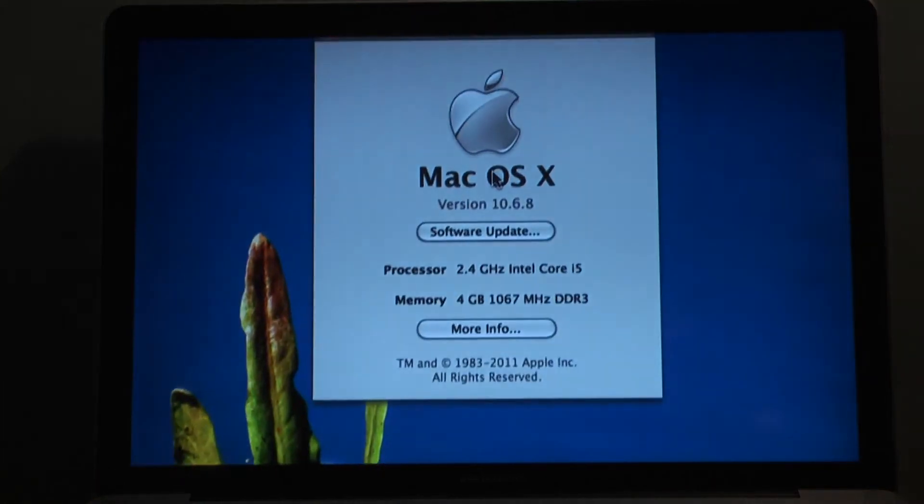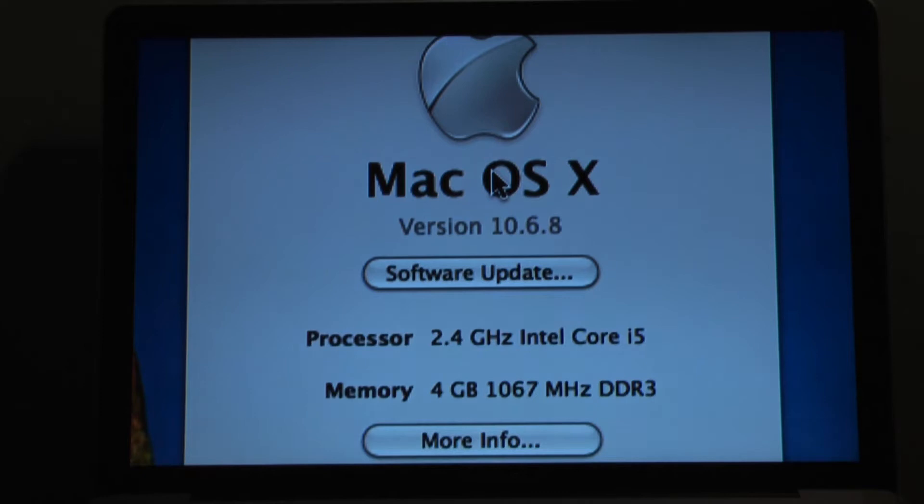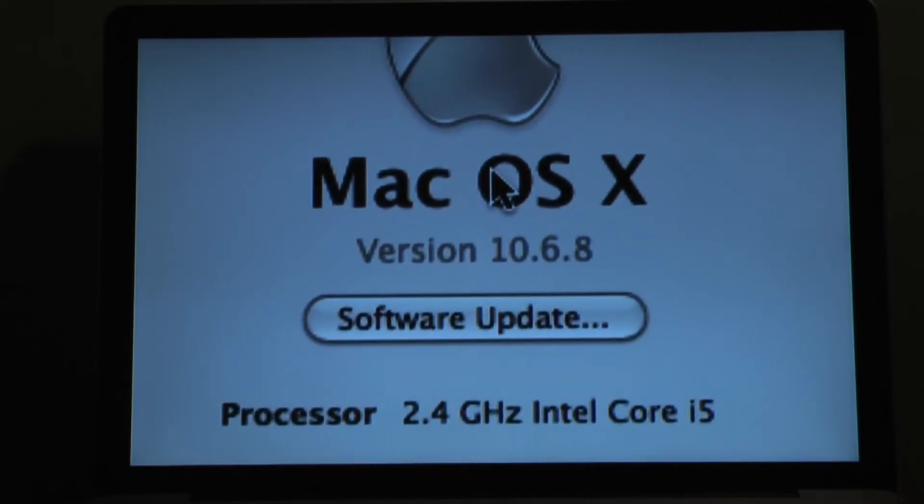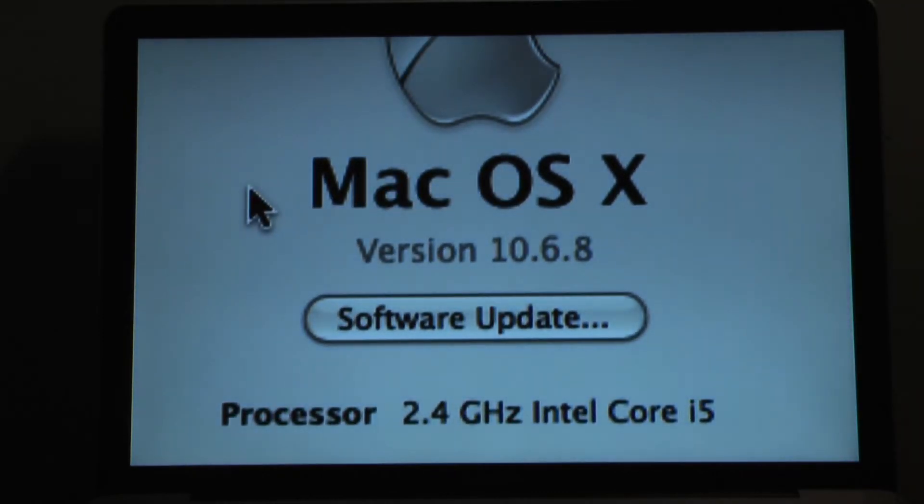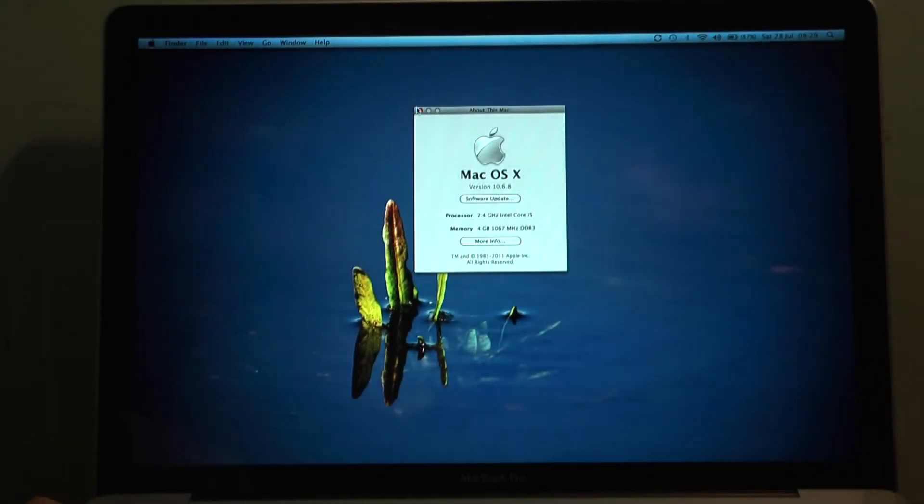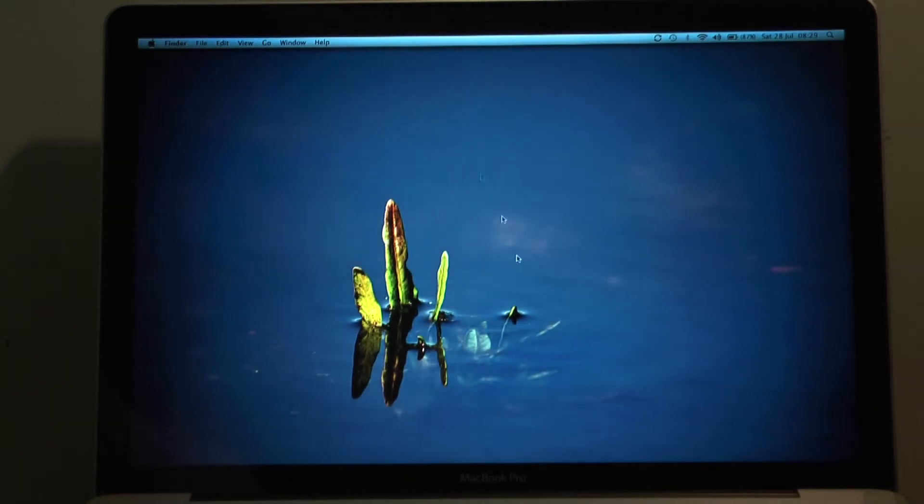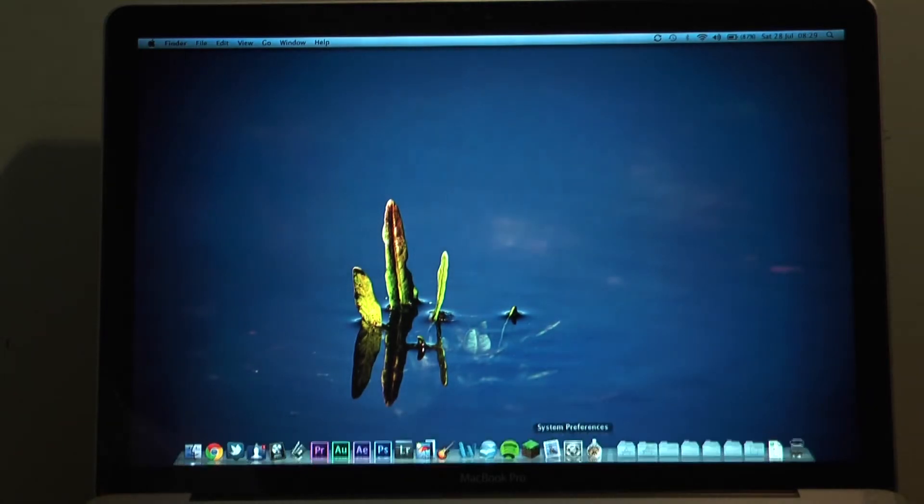So here you see I am running version 10.6.8 which is of course a version of Snow Leopard. I haven't updated to Lion in the past. I've missed that one out. But today we're going to look at how to install Mountain Lion and how to upgrade.